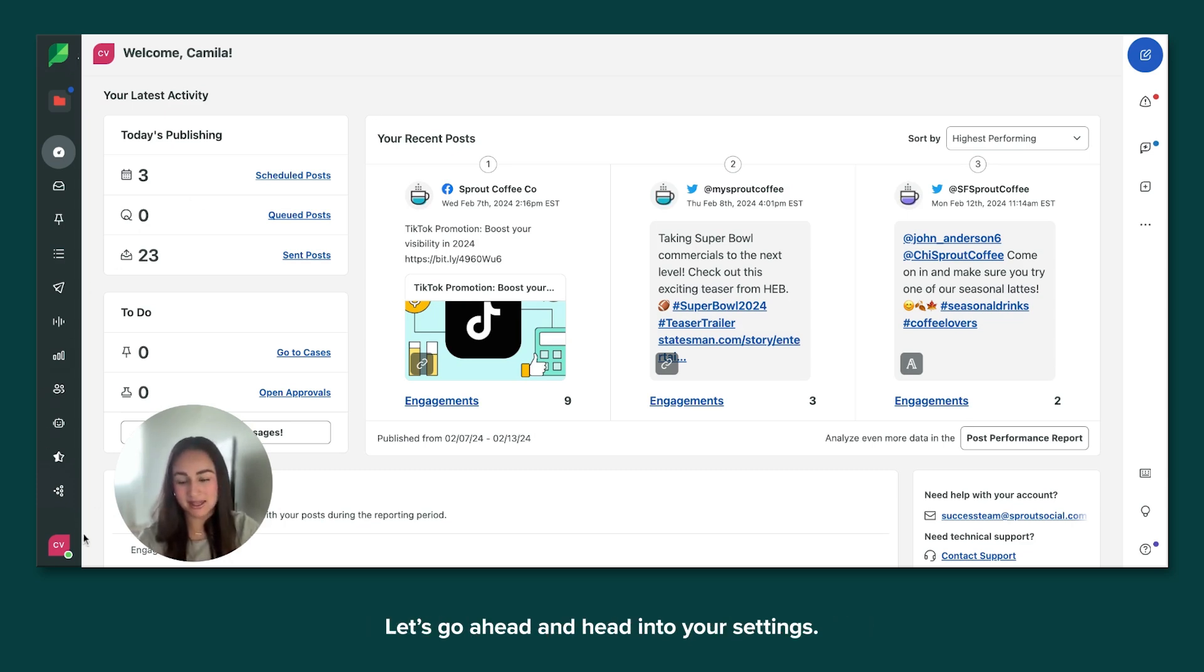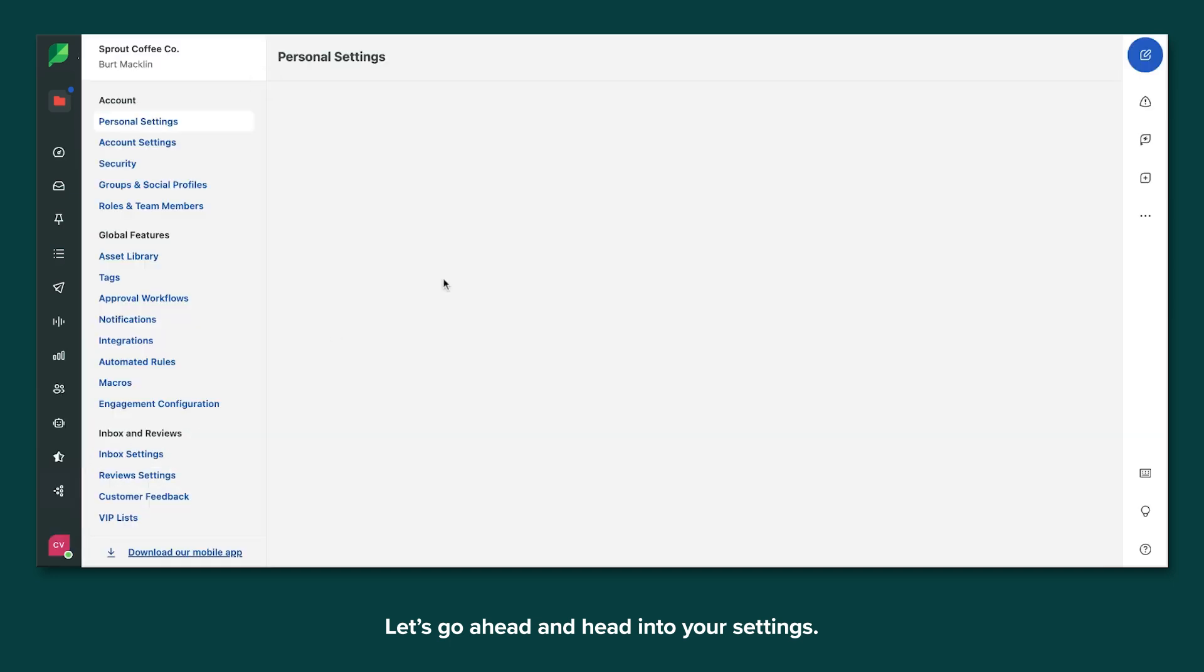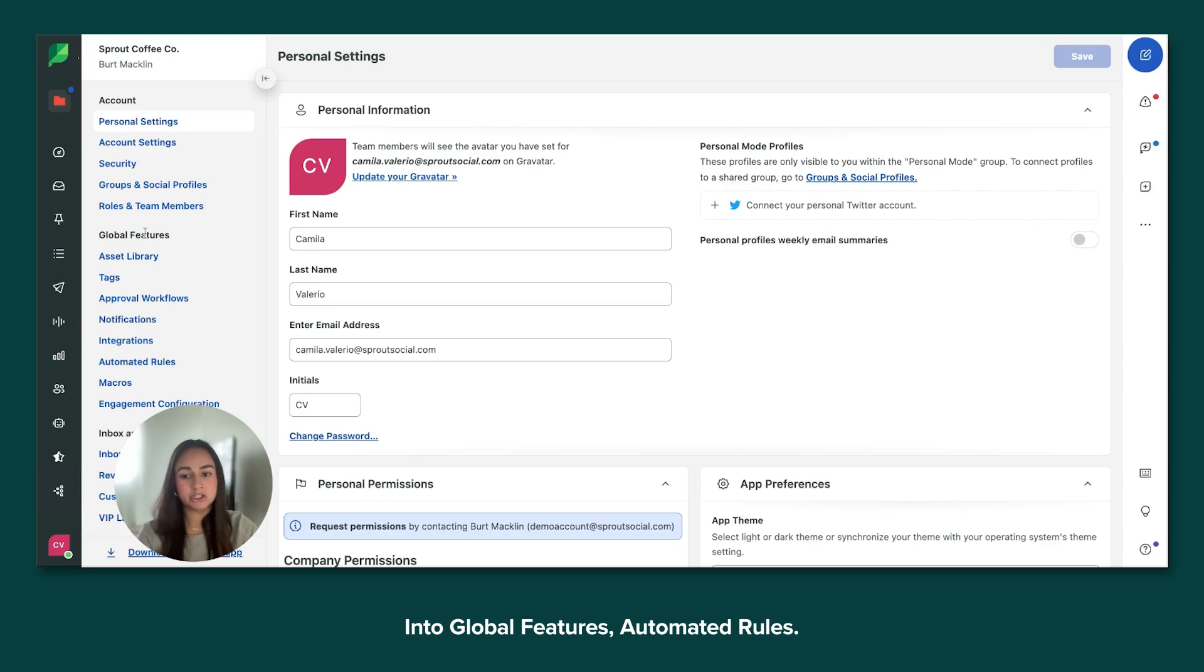Let's go ahead and head into your settings. Once we're within your settings, you're going to go into global features, automated rules.